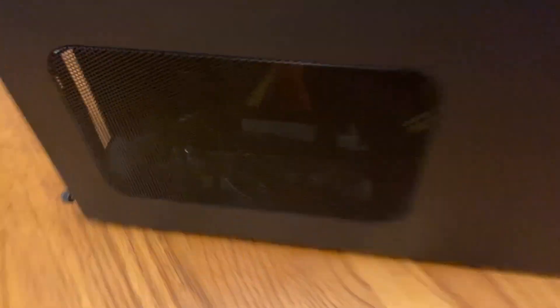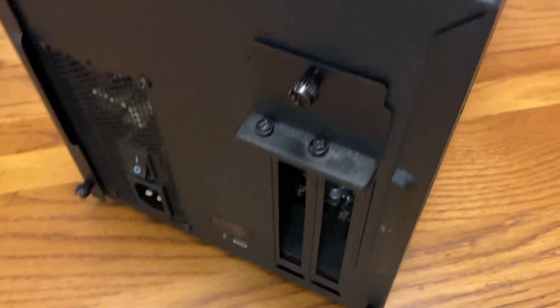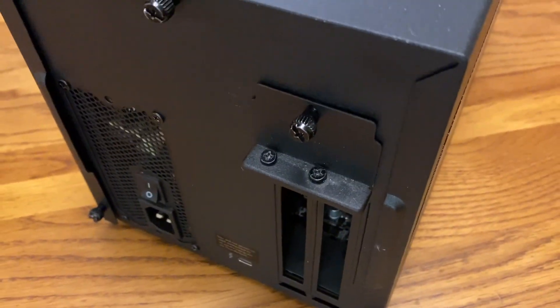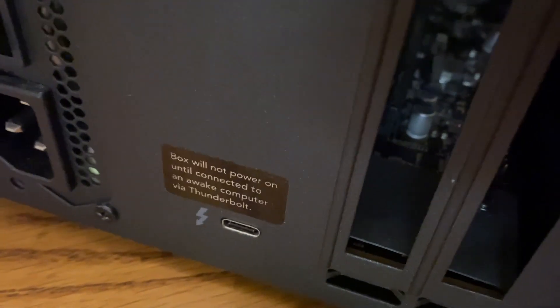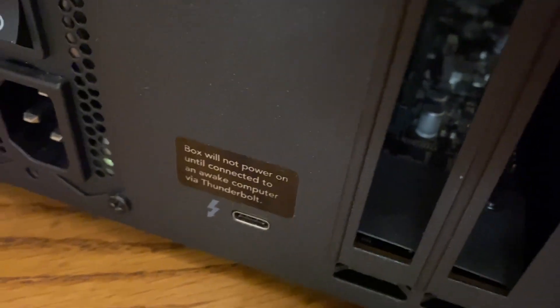Here we have a quick look at the air intake vent on the side. There we've got the slots on the back and the power connector. There we have the USB Type-C for the Thunderbolt connection.